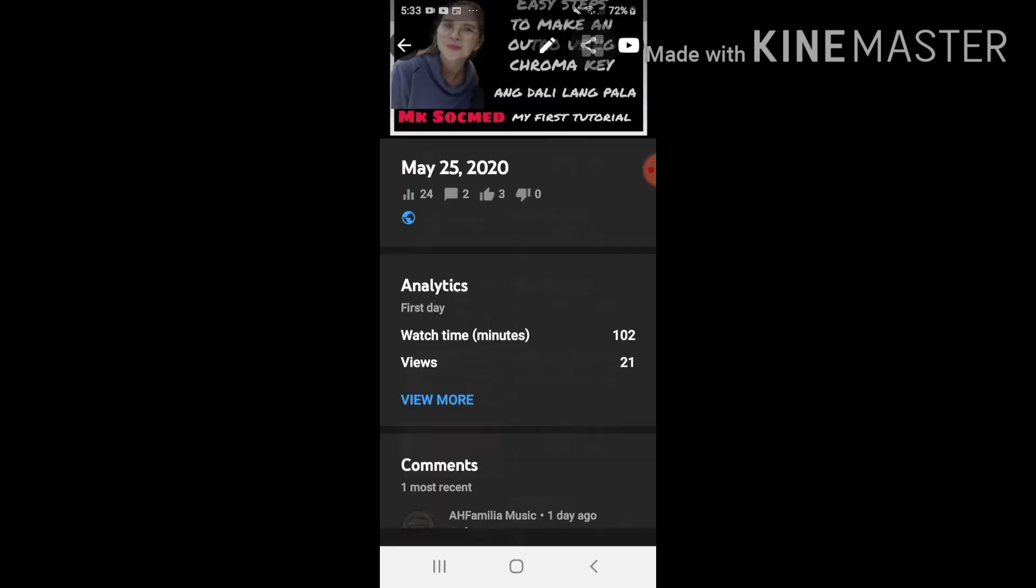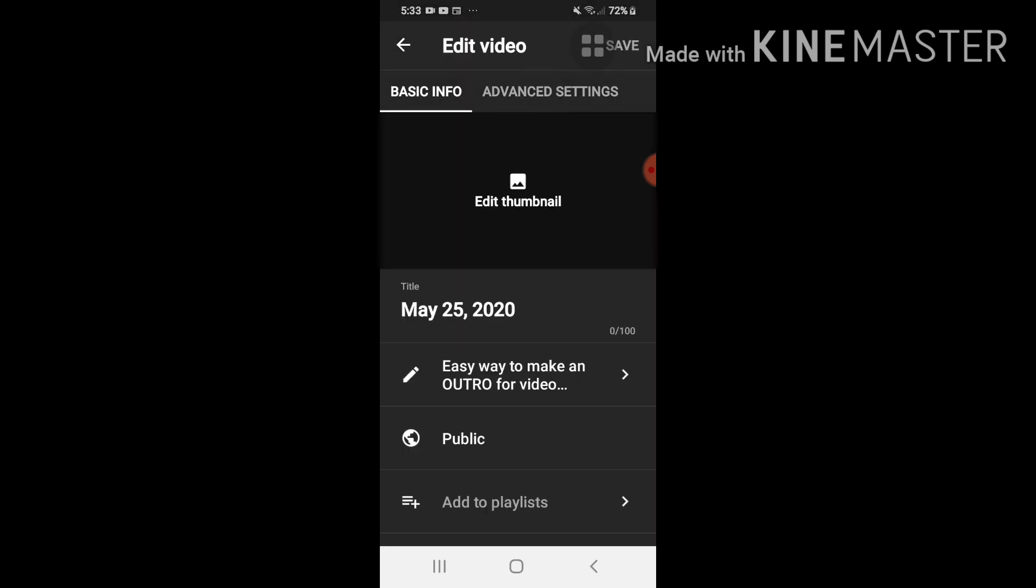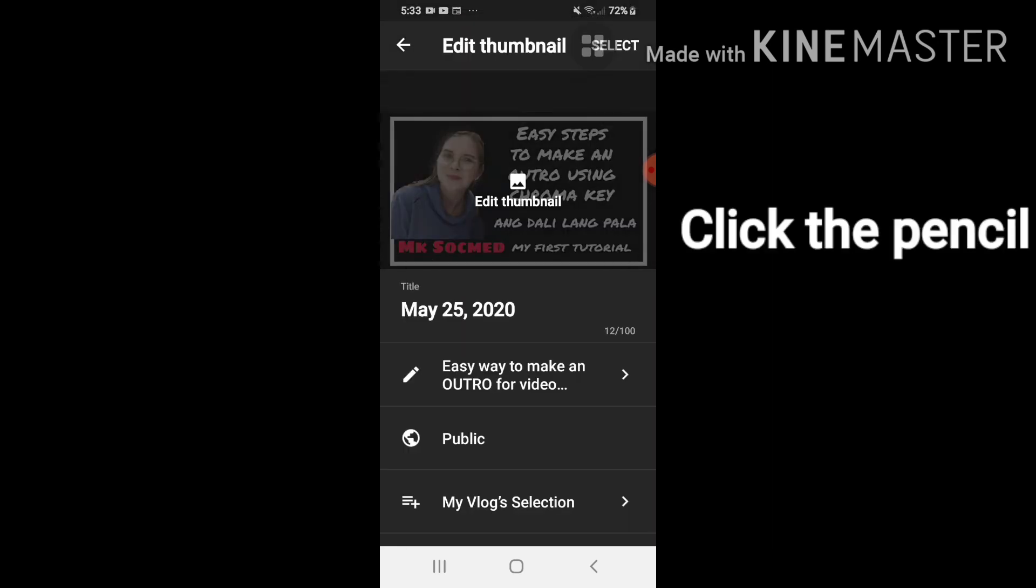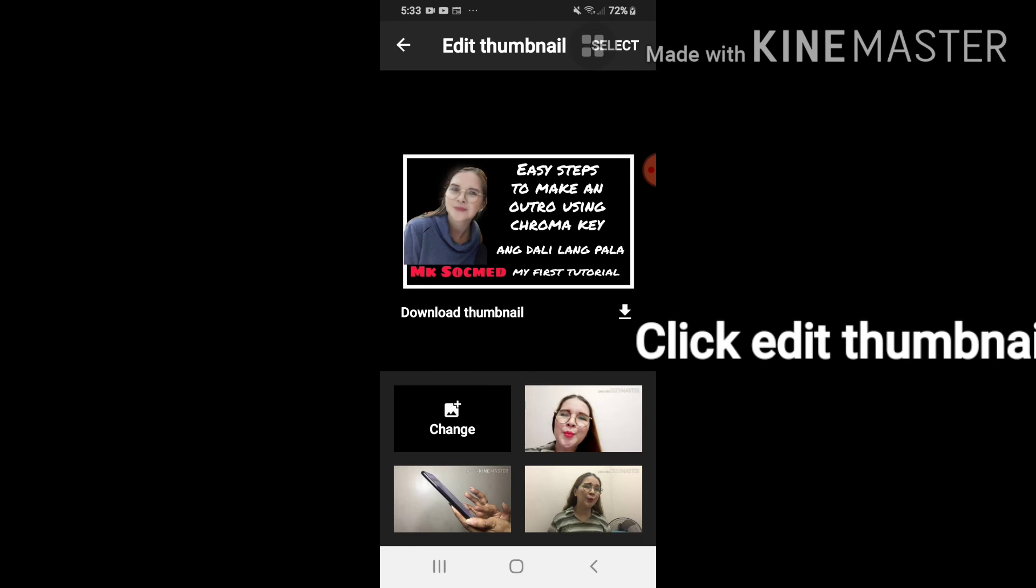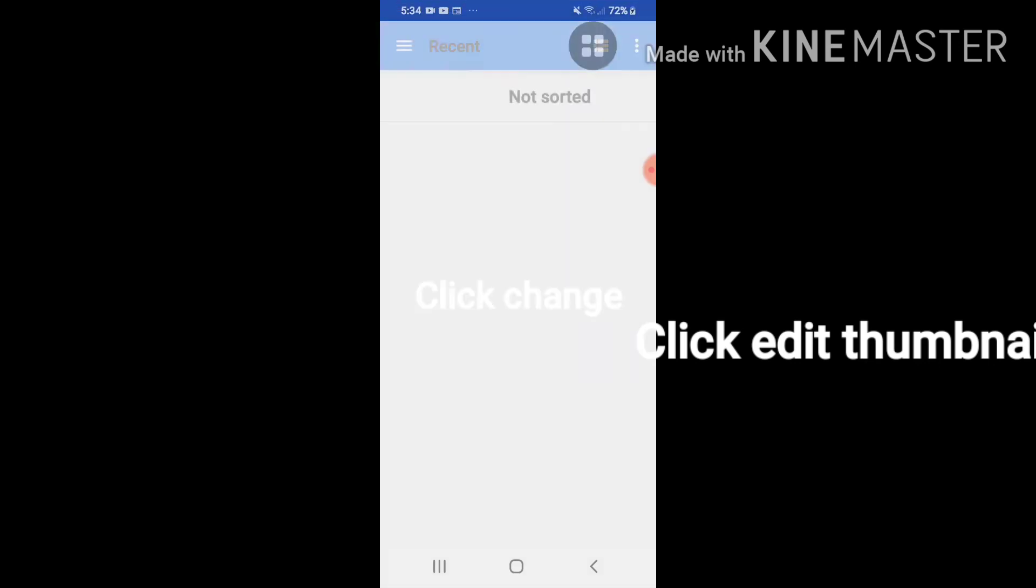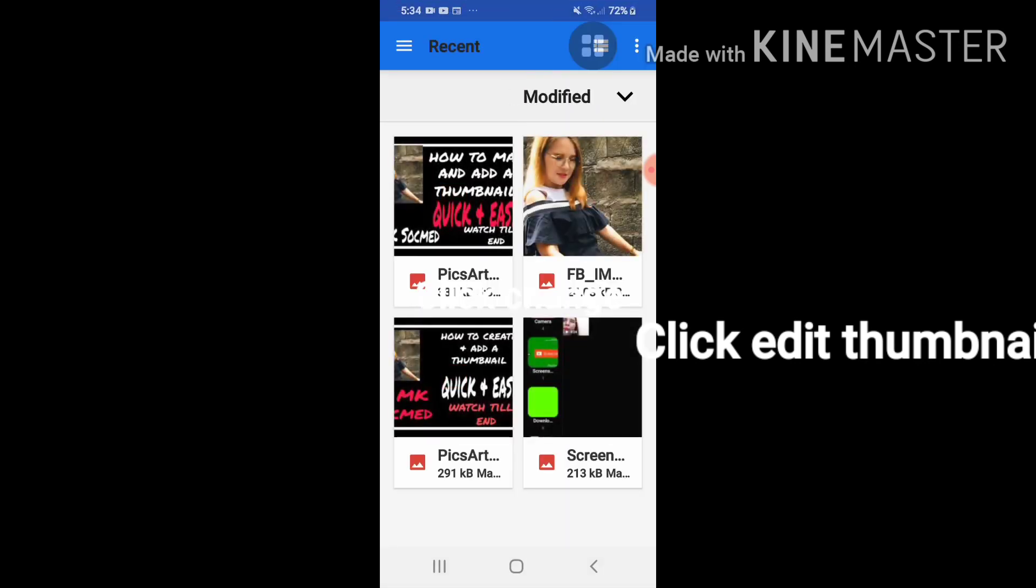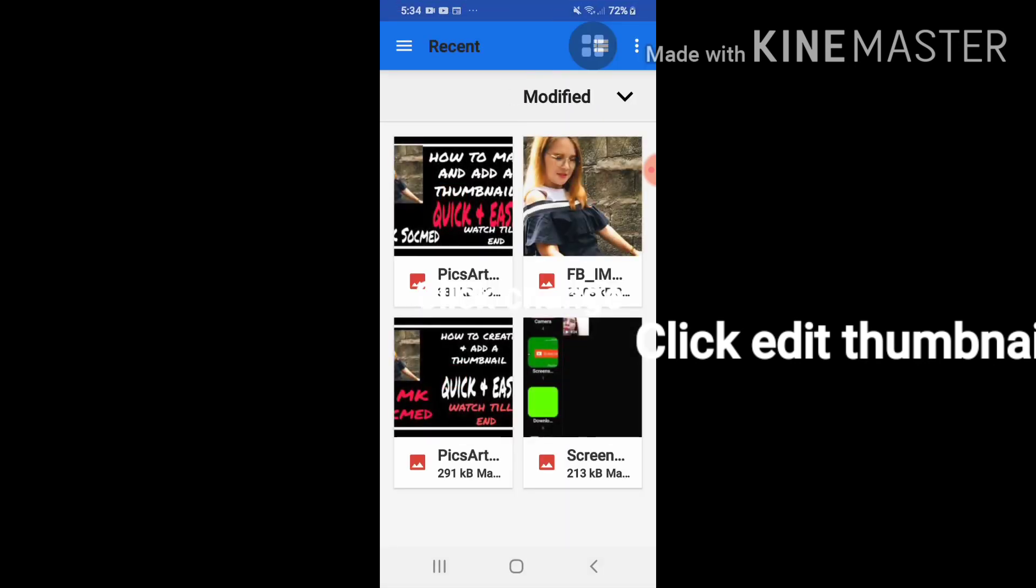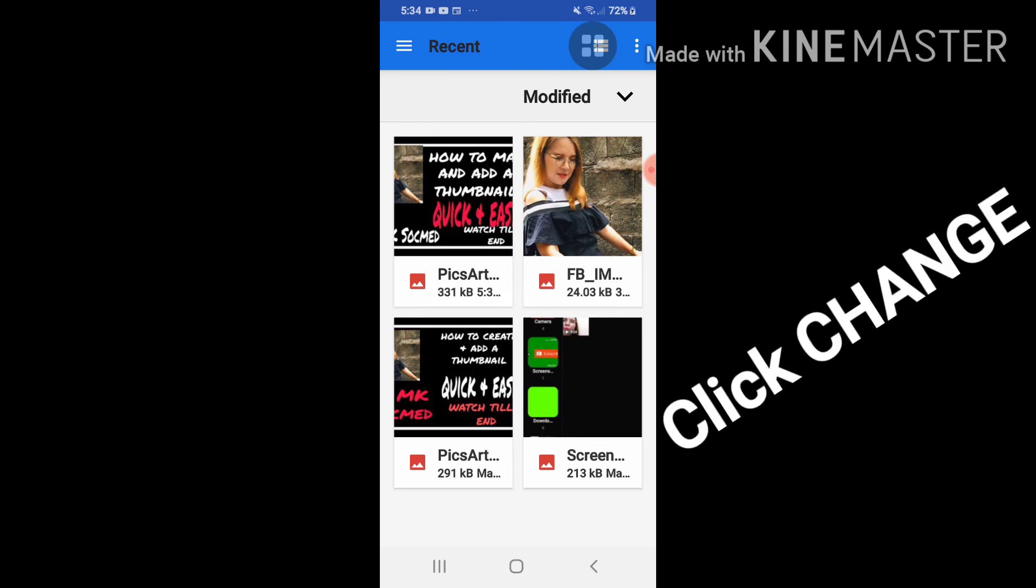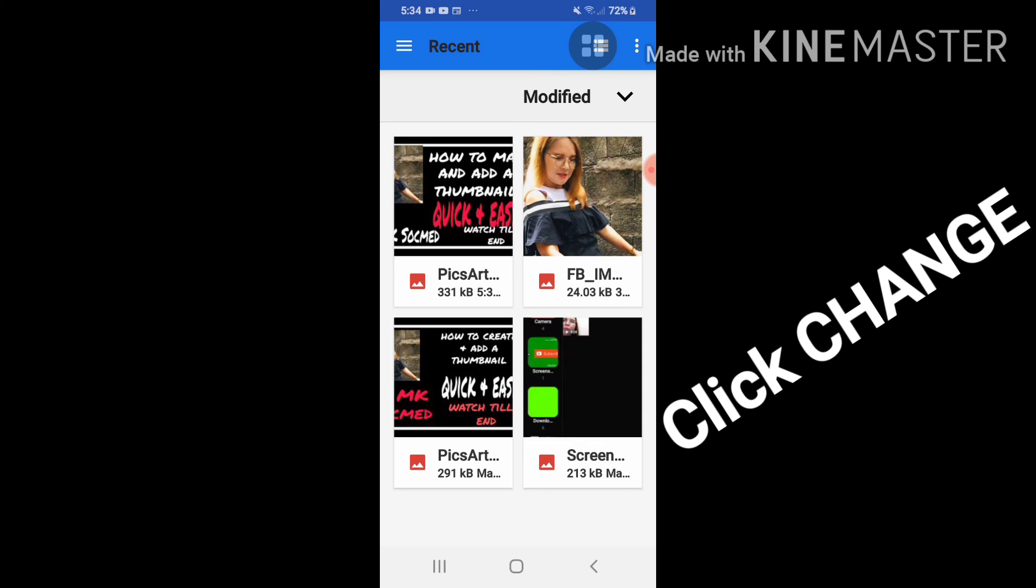Click ko to, kunyari yan yung papulitan natin. Click ko yung parang ballpen dito sa loob ng picture. Tapos may nakalagay edit thumbnail, click ko rin yan. Makikita mo change. So ang gagawin natin, click natin yung change. At lalabas na dyan yung ginawa natin na how to make and add a thumbnail quick and easy watch till the end.